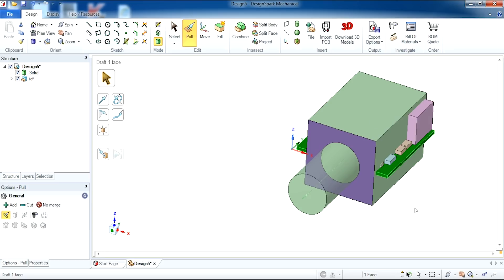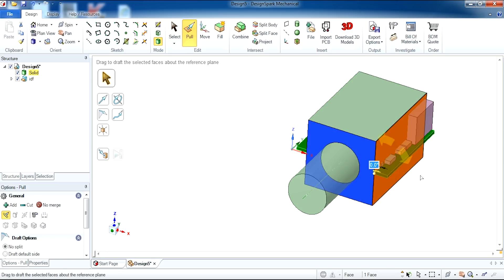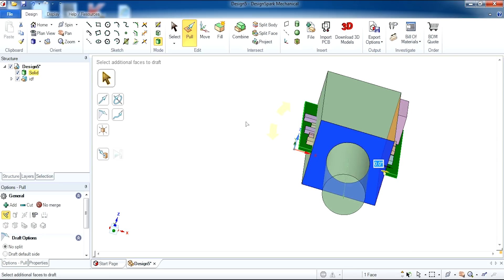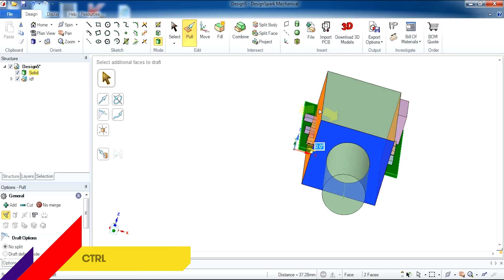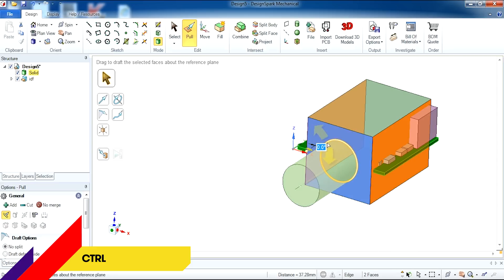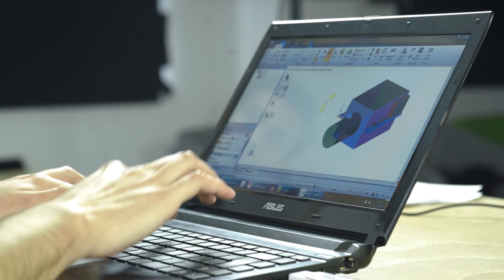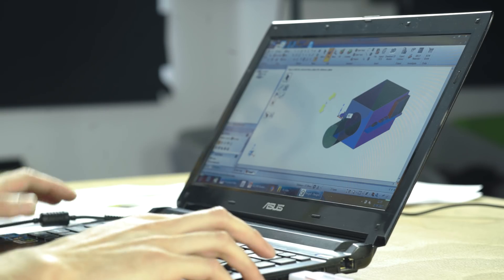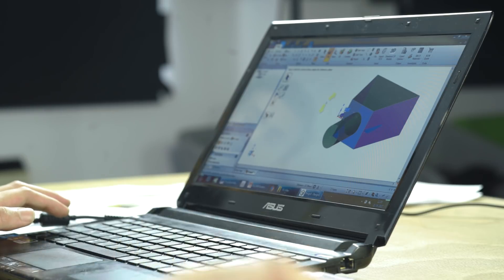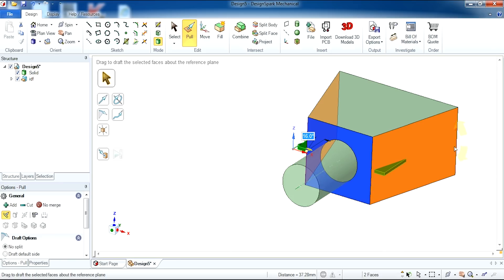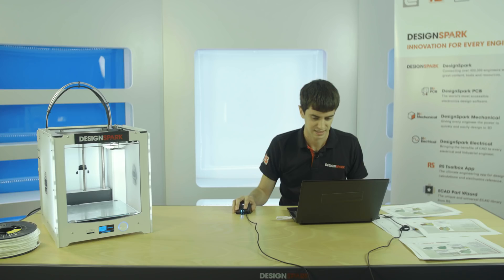With this selected, I am then going to select the other faces I would like to pivot. Hold Ctrl and select the opposite face. A value comes up which is in degrees — the angle you would like the pivot to be. I'm going to type in 16. As you can see, the draft tool has changed the shape of our enclosure.